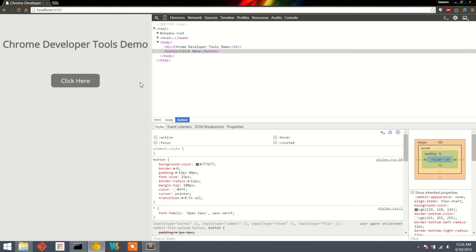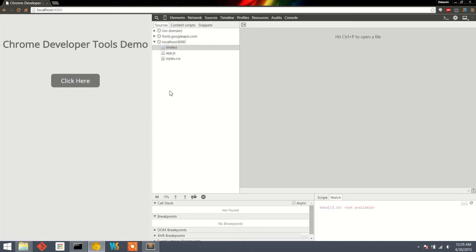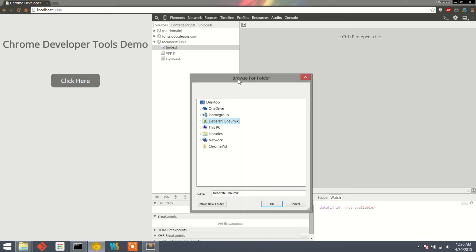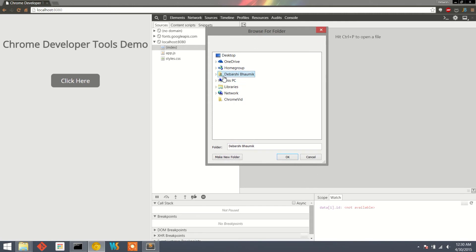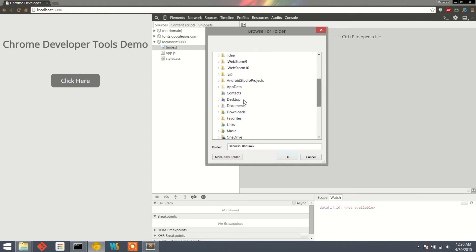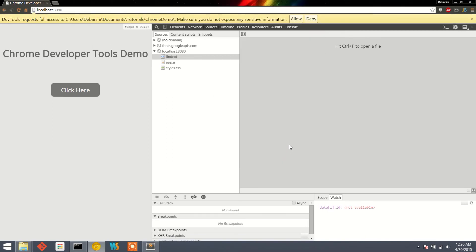We can fix this problem using the Sources tab. In the Sources tab, right-click in the left-hand section and click on the Add Folder to Workspace menu. From the window that appears, select the folder where all your development files are located. After selecting it, a confirmation prompt will appear at the top — just click Allow.